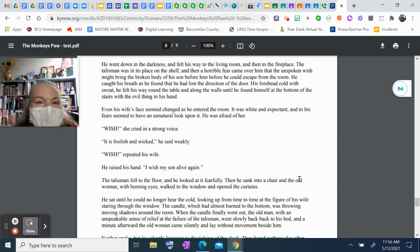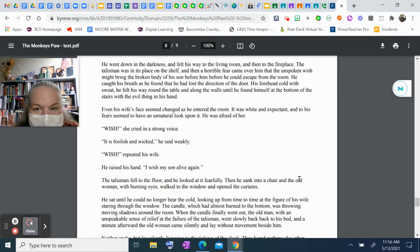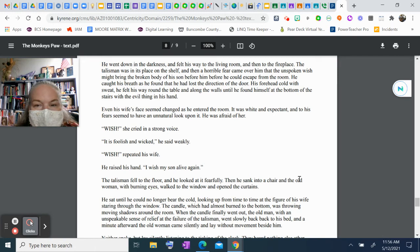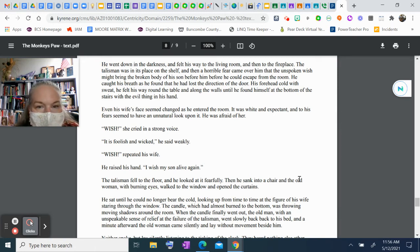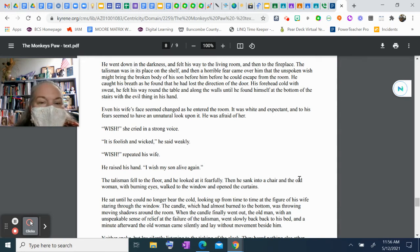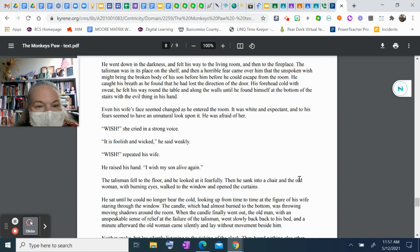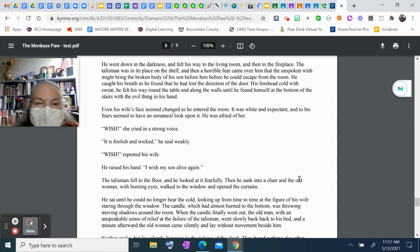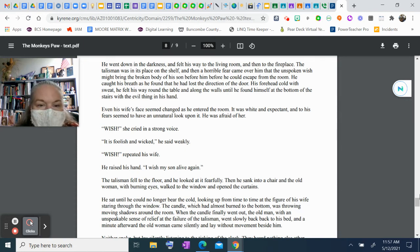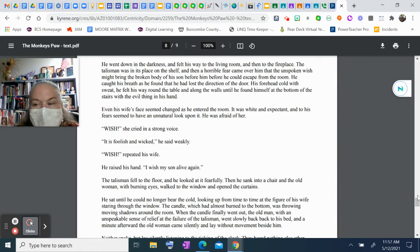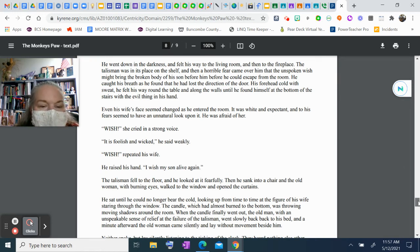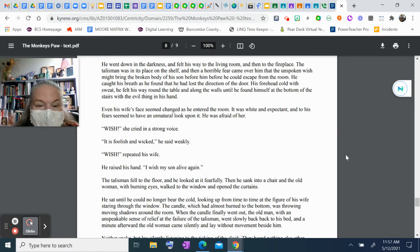He went down in the darkness and felt his way to the living room and then to the fireplace. The talisman was in its place on the shelf, and then a horrible fear came over him that the unspoken wish might bring back the broken body of his son before he could escape from the room. He caught his breath as he found that he had lost the direction of the door. His forehead was cold with sweat. He felt his way around the table and along the walls until he found himself at the bottom of the stairs with the evil thing in his hand. Even his wife's face seemed changed as he entered the room. It was white and expectant, and to his fears seemed to have an unnatural look upon it. He was actually afraid of her.